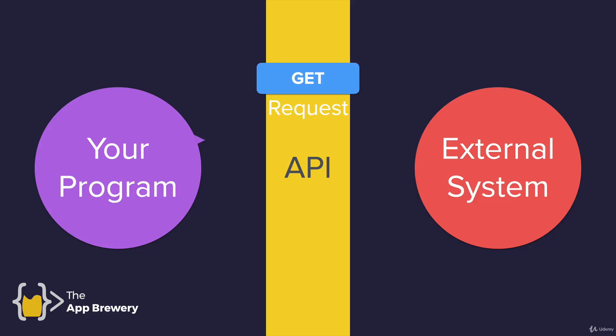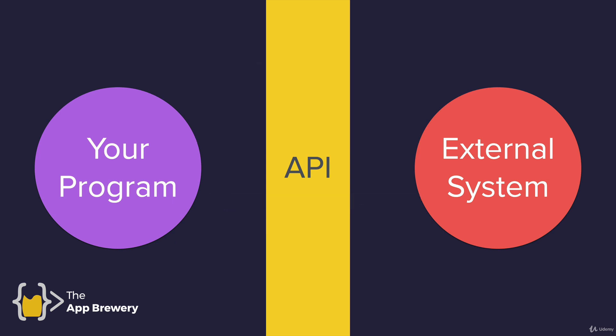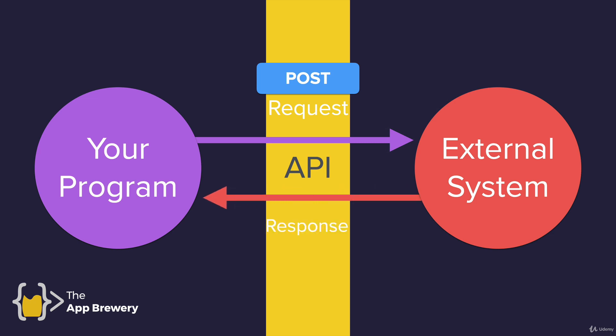Whereas a GET request is made where we ask an external system for a particular piece of data and they give that to us in the response. A POST request is where we give the external system some piece of data and we're not so interested in the response we're getting back other than whether it was successful or not.